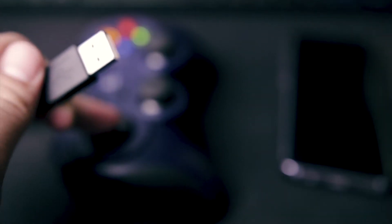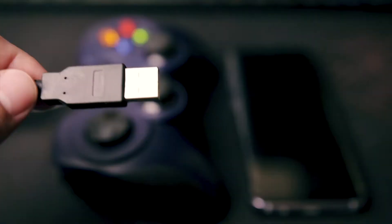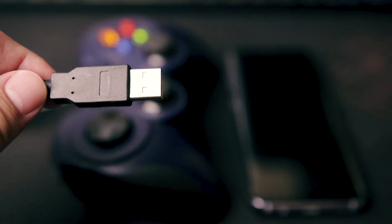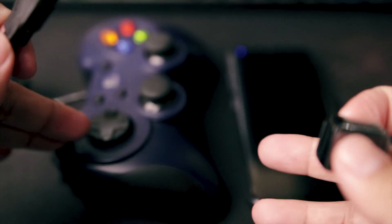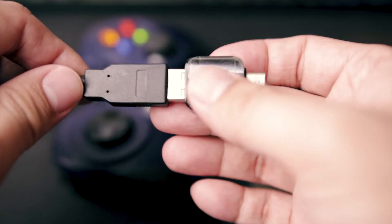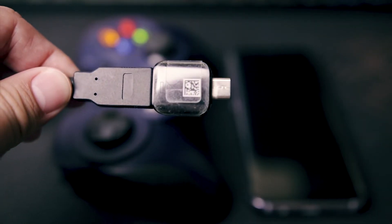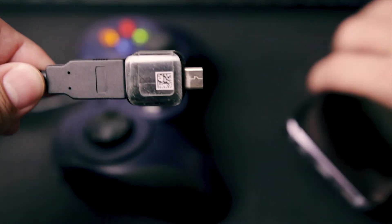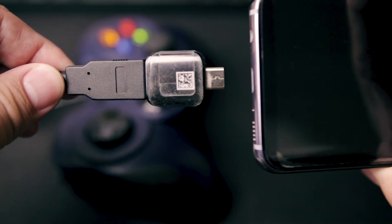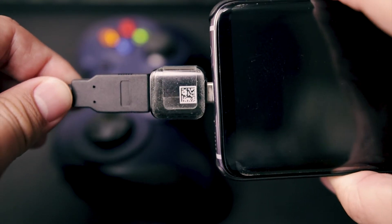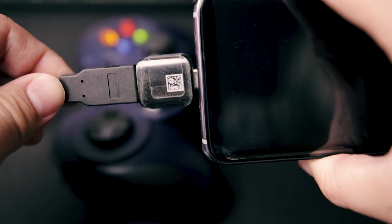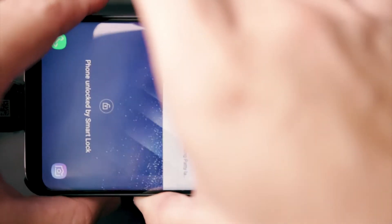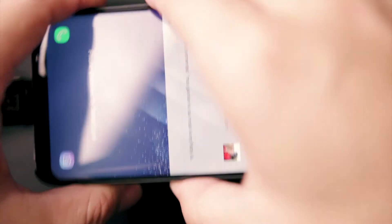To set this up, first connect the gamepad to the OTG adapter like so. Next, connect this to your phone and you are good to go.